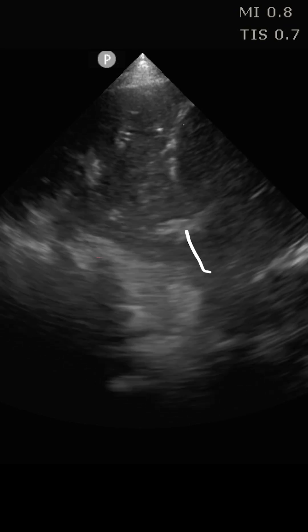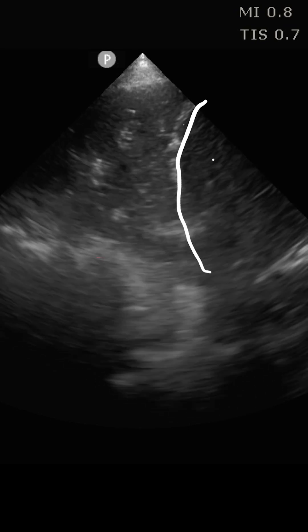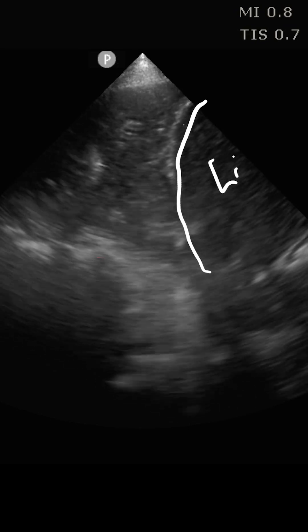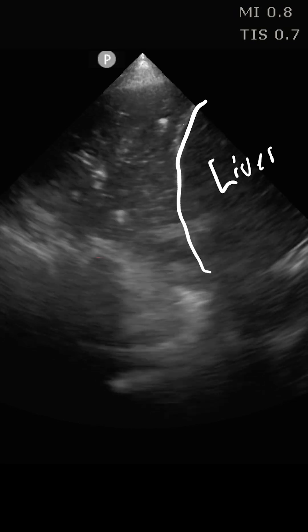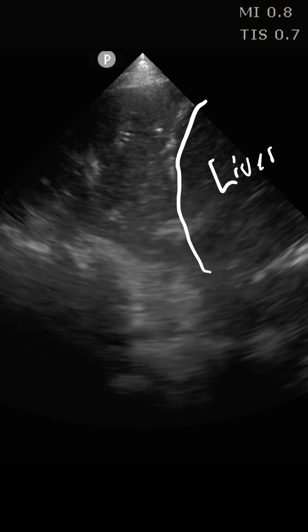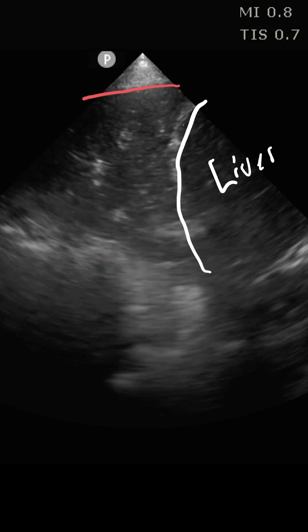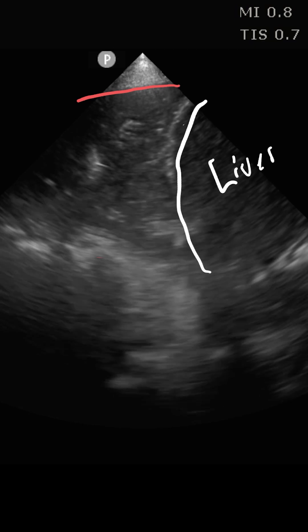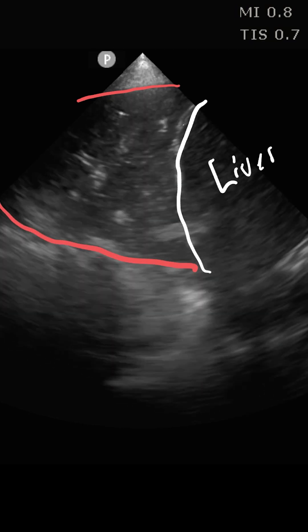This bright white hyperechoic line is the diaphragm, which means everything below it here is the liver. That means everything above it is going to be the lung. The pleural space that we're looking at is going to be right up here and then posteriorly over here.